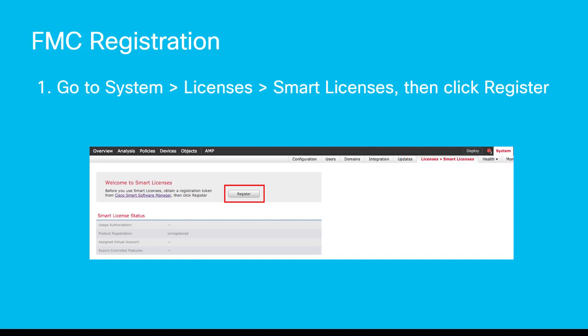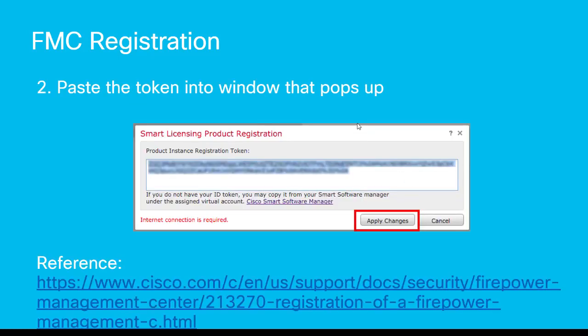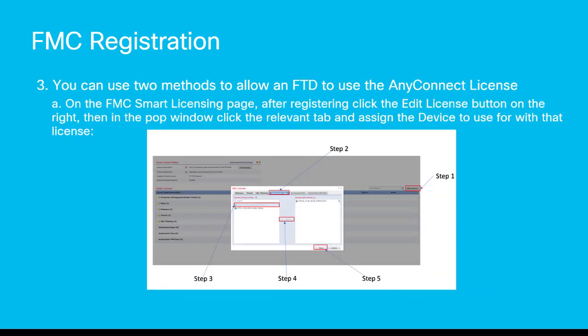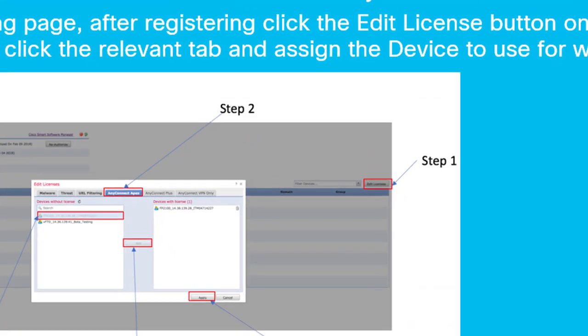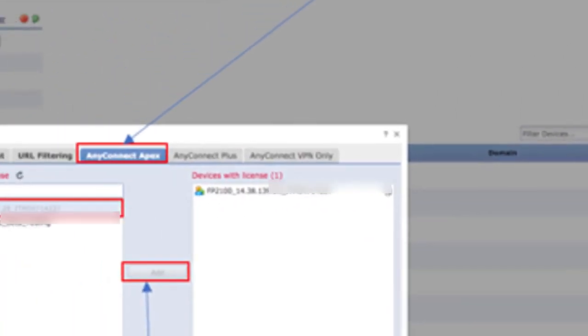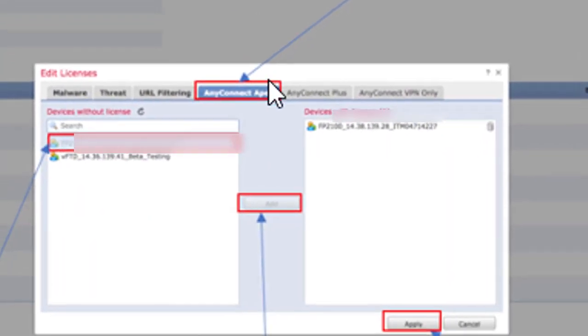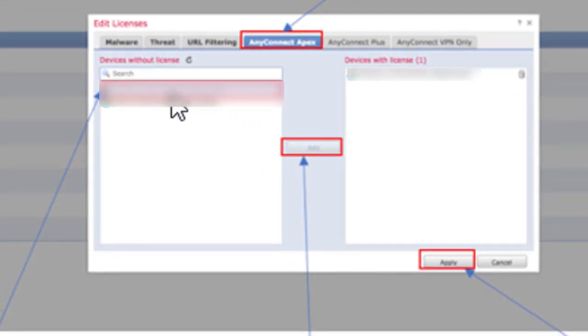Now that we've created a new token with the export functionality and associated the FTD devices with the AnyConnect licenses, we'll move over to the FMC, where we will click on System, Licenses, Smart Licenses, and then click Register. A new window will pop up. Paste in the token that we copied earlier and click Apply Changes. In order to allow FTD to use the AnyConnect licenses, we have two options. From the Smart Licensing page, after registration, click on Edit Licenses. A new window will pop up — click on the relevant tab, whether that is AnyConnect Plus or AnyConnect Apex. Click on the device you'd like to associate with the AnyConnect license, click Add, and then Apply.